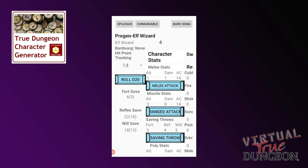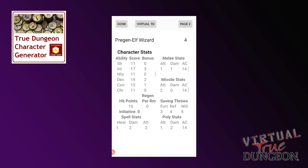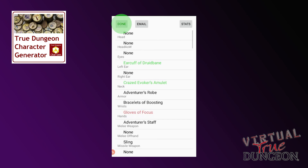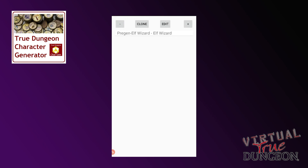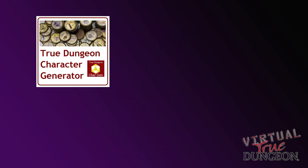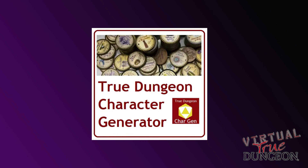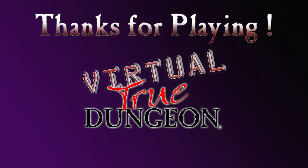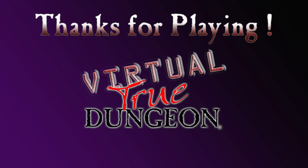Continue through your adventure and once you have finished completely, press Epilogue and your final stats will be revealed. After you have finished an epilogue, press Done twice and you will return to your main character selection screen. Although you don't have to use it, this app should make your Virtual True Dungeon experience much easier. Enjoy your adventure, have fun, and thanks for playing Virtual True Dungeon.